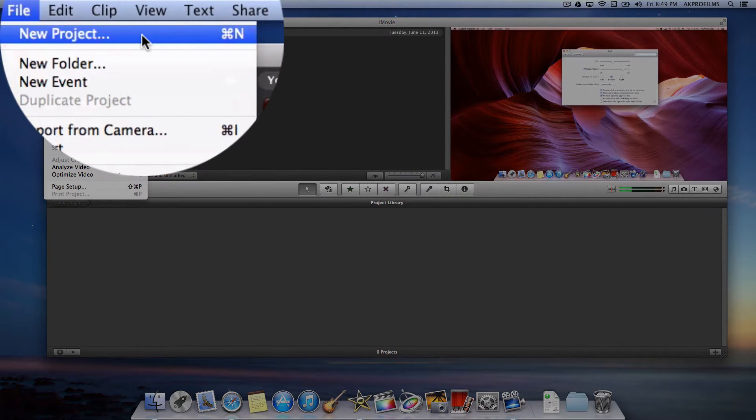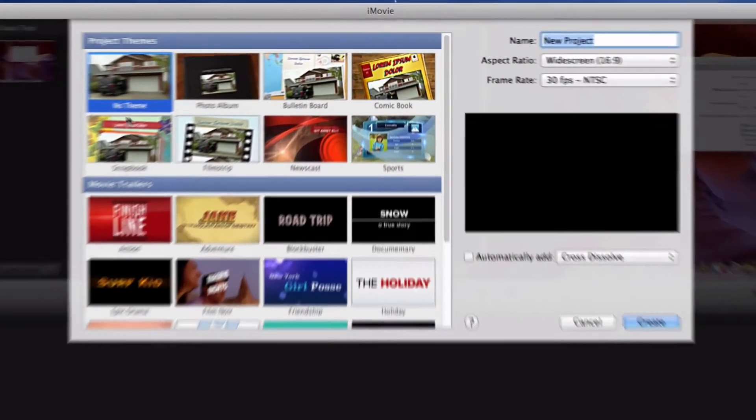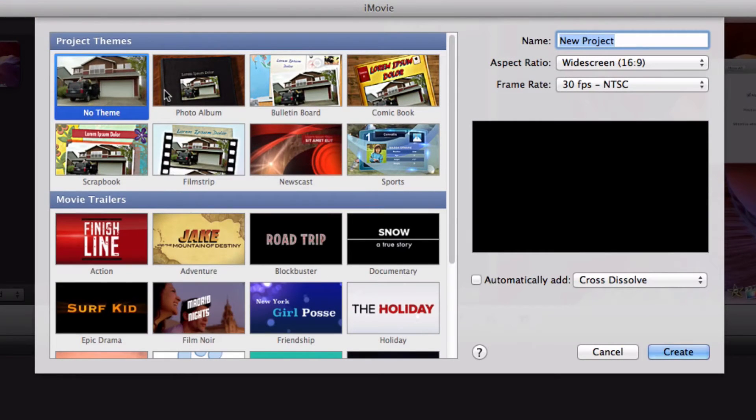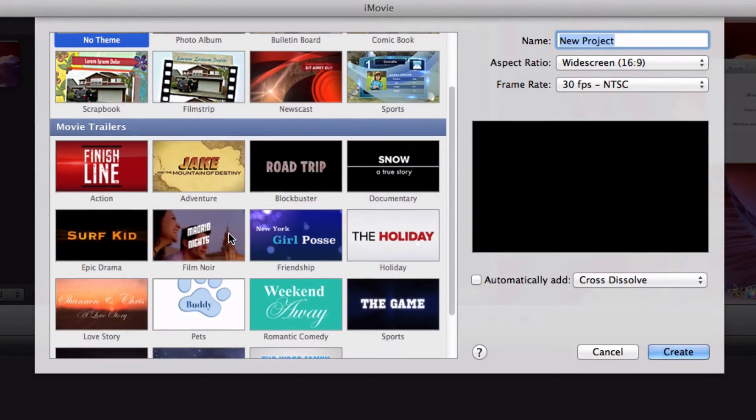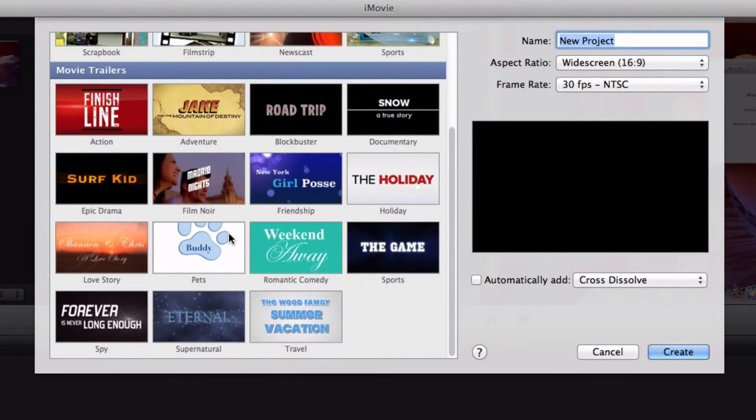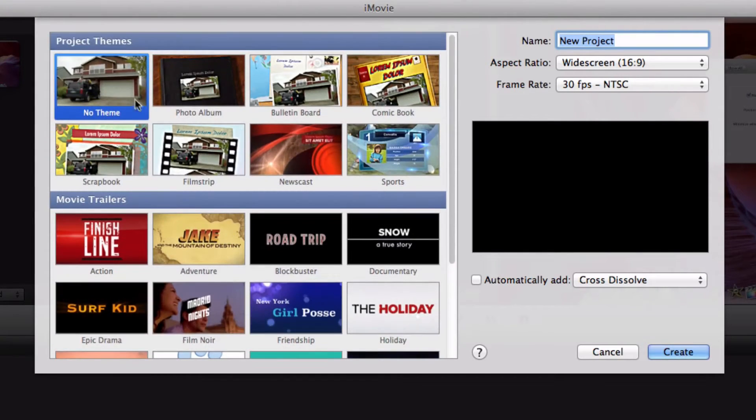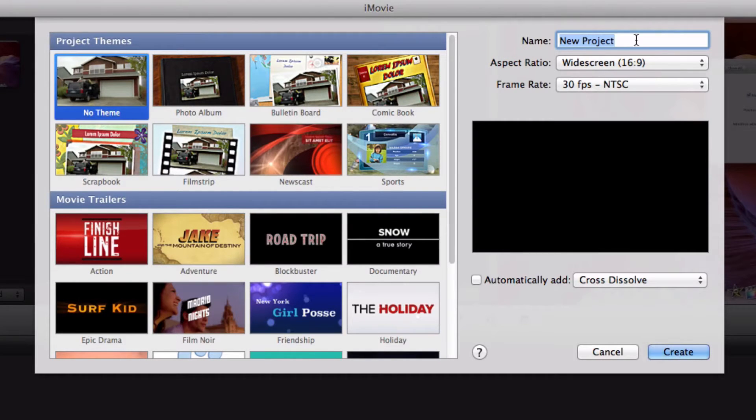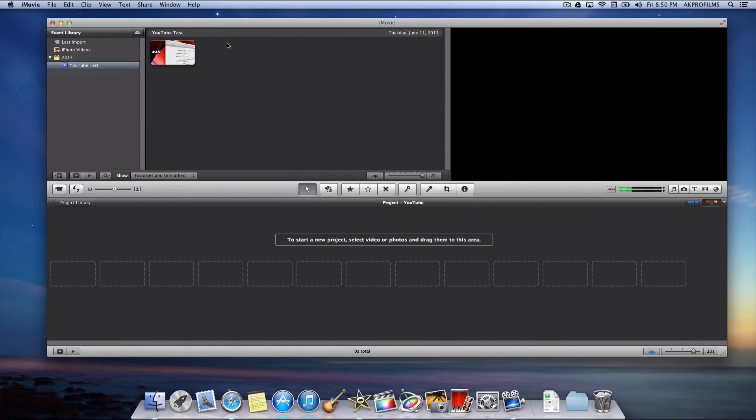Alright, so go up to File, New Projects. And from here you can choose pre-built in templates for the themes for your projects and you also have trailers. So I'm just going to make a no-theme project and let's just name it YouTube.